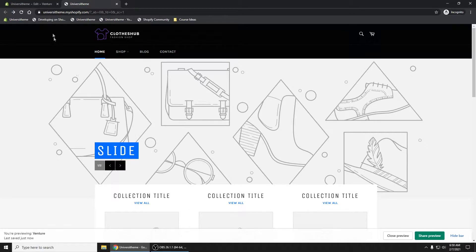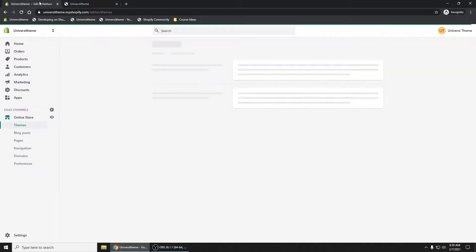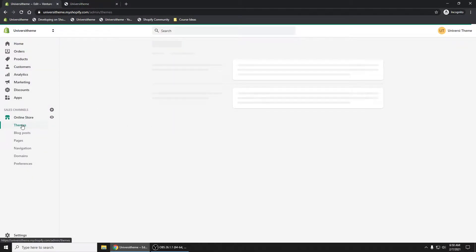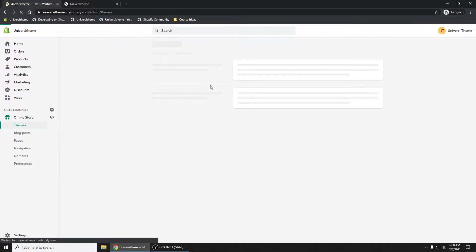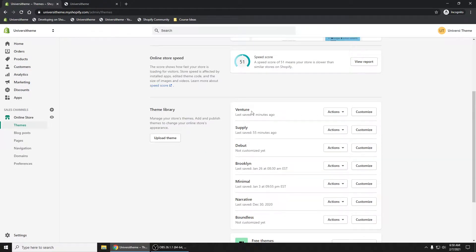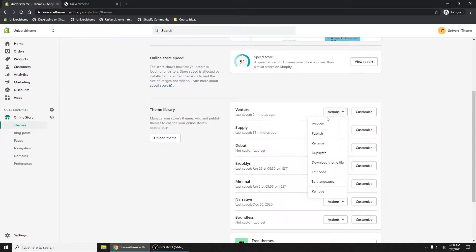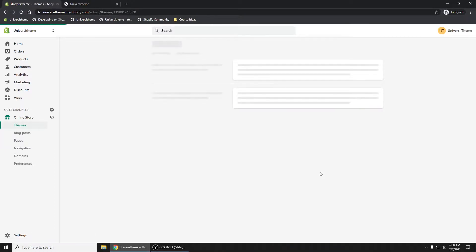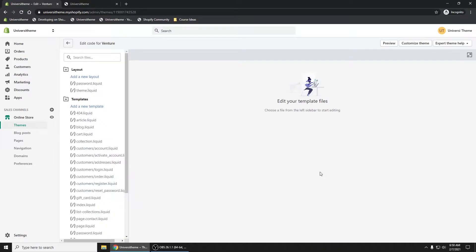The first thing we'll want to do is go into our theme files here, click on Online Store Themes. Let me refresh my page here. We have the Venture theme. Let's go ahead and edit code.